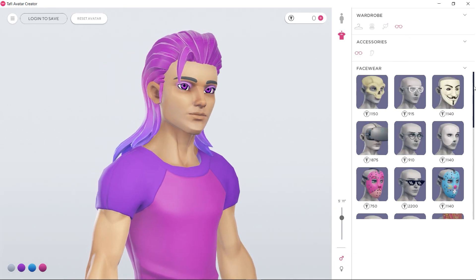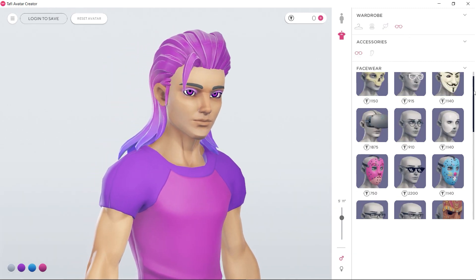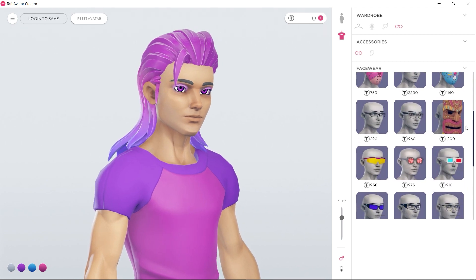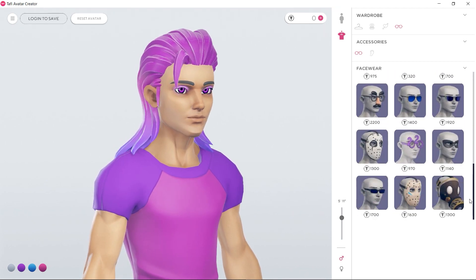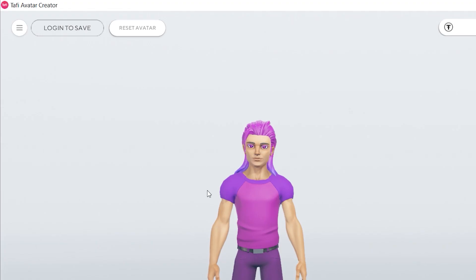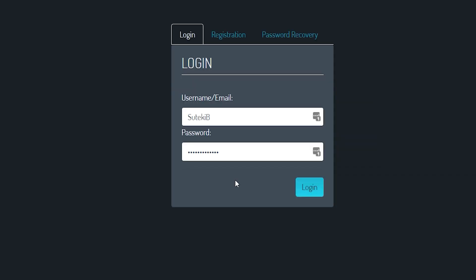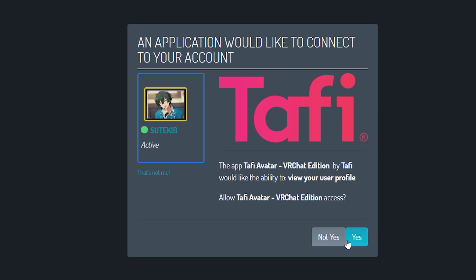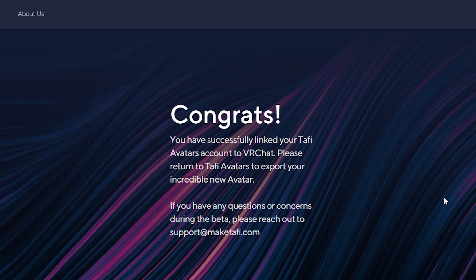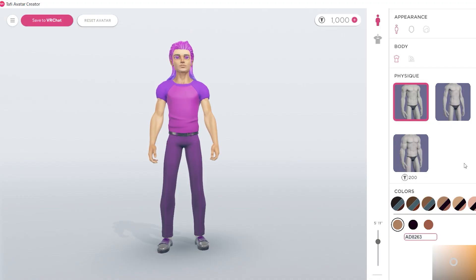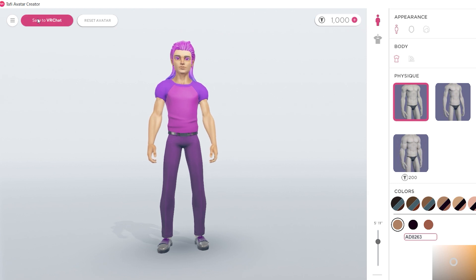You could spend a lot of time customizing your avatar, but I'm going to stick with this and upload it to VRChat. To do that, you need to log in to your VRChat account using this button in the editor. Follow the prompts to connect your VRChat account to the app. Now that's done, it's applied the Taffy tokens I mentioned earlier, and I'm going to use some of those to pay for my avatar's jeans.